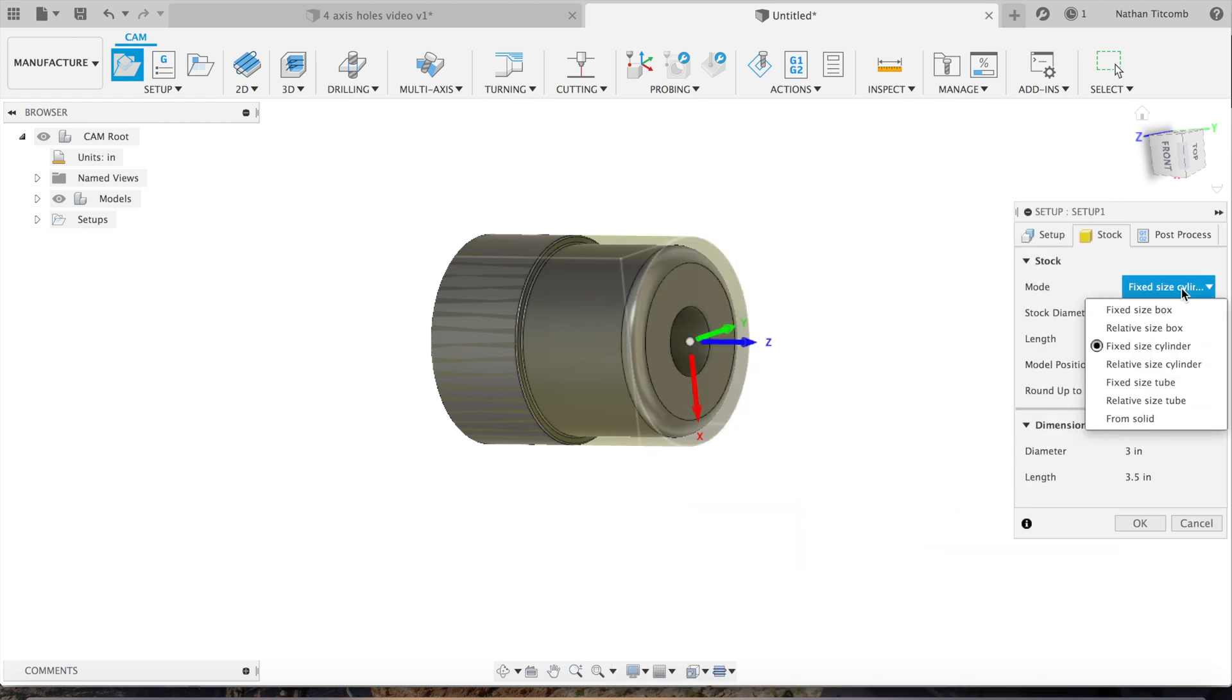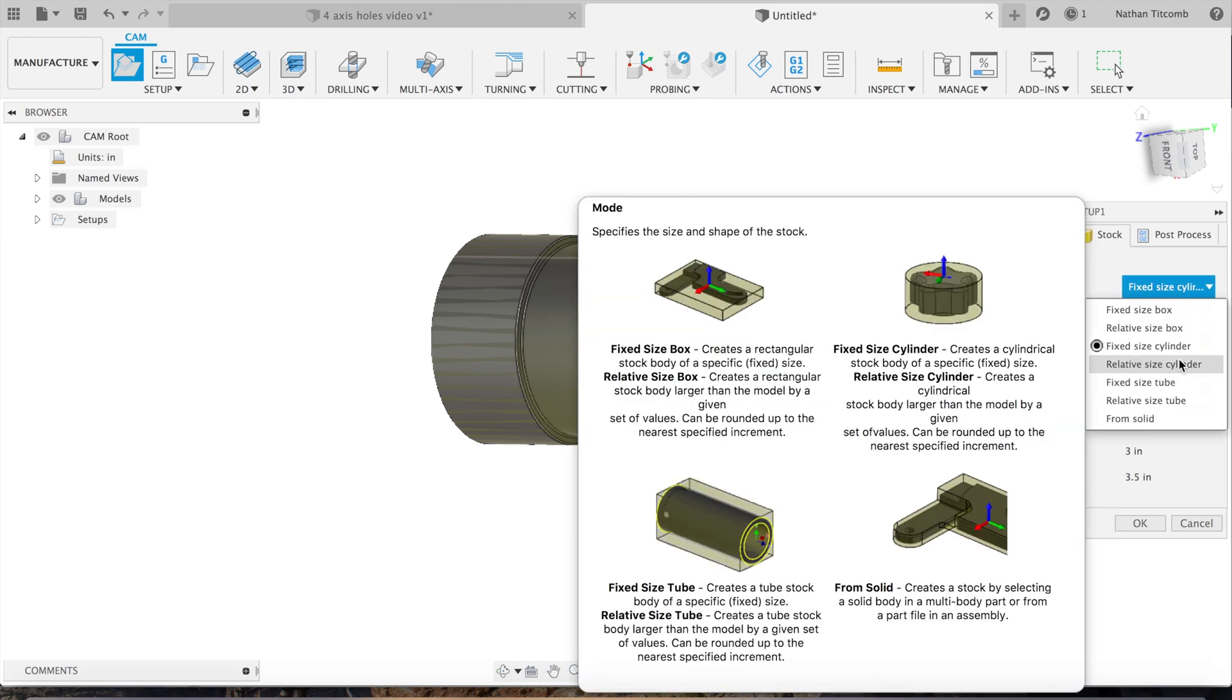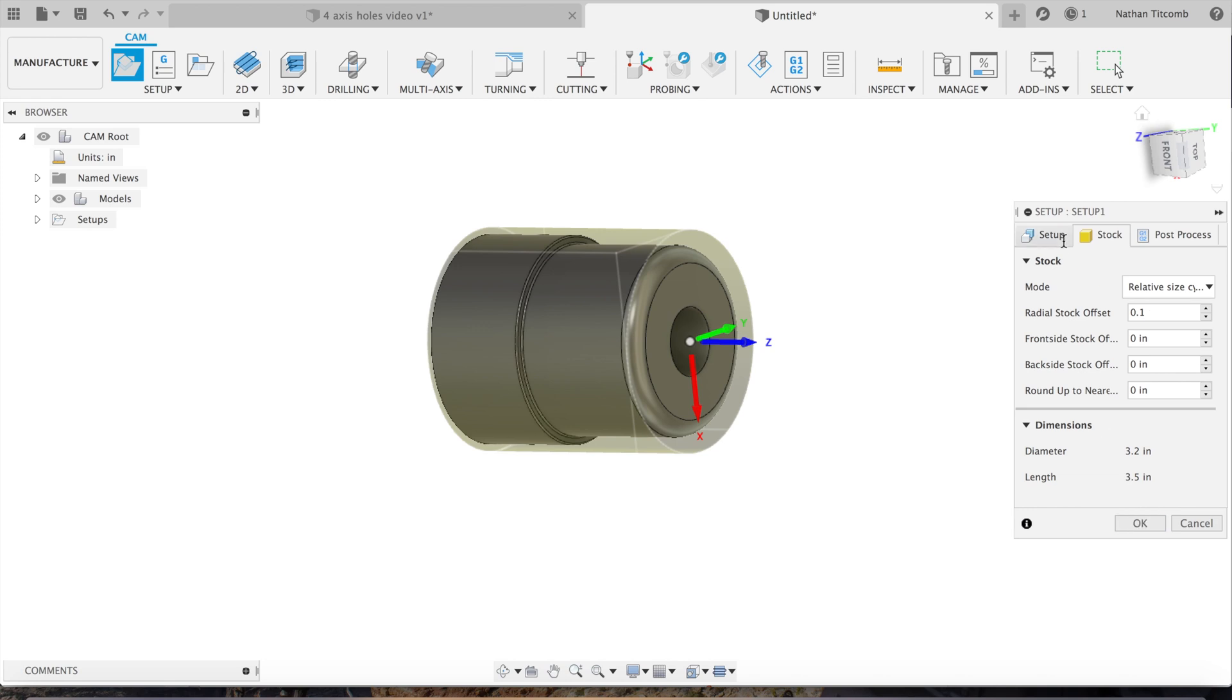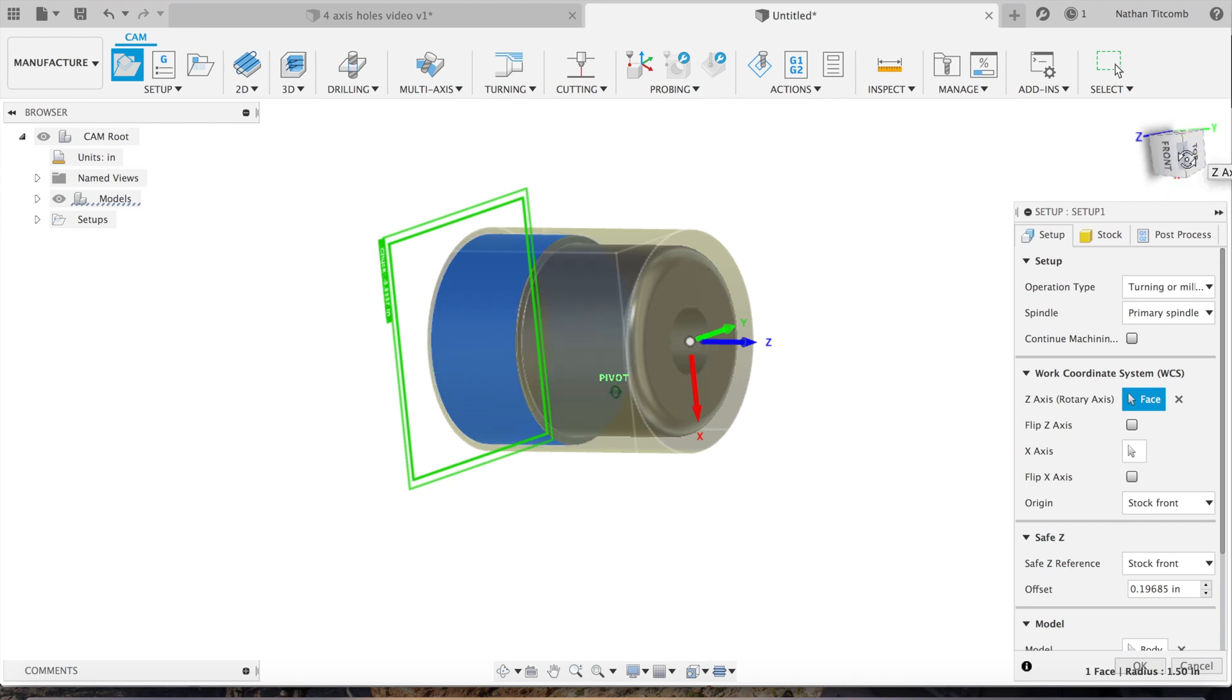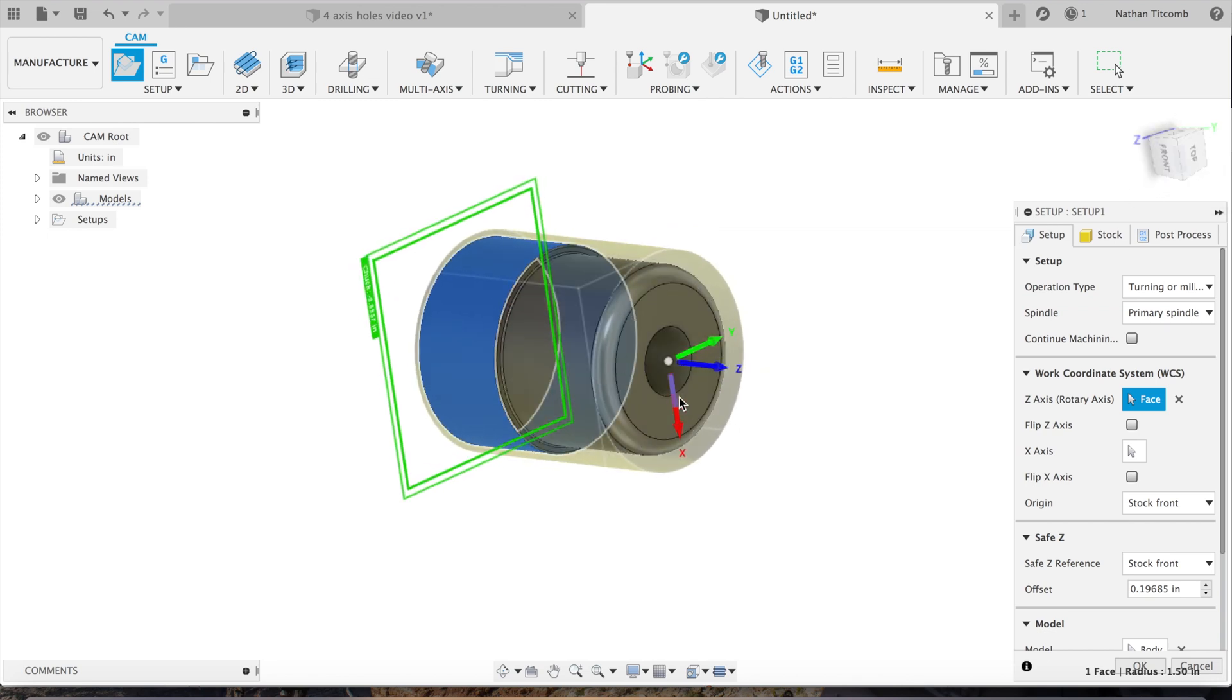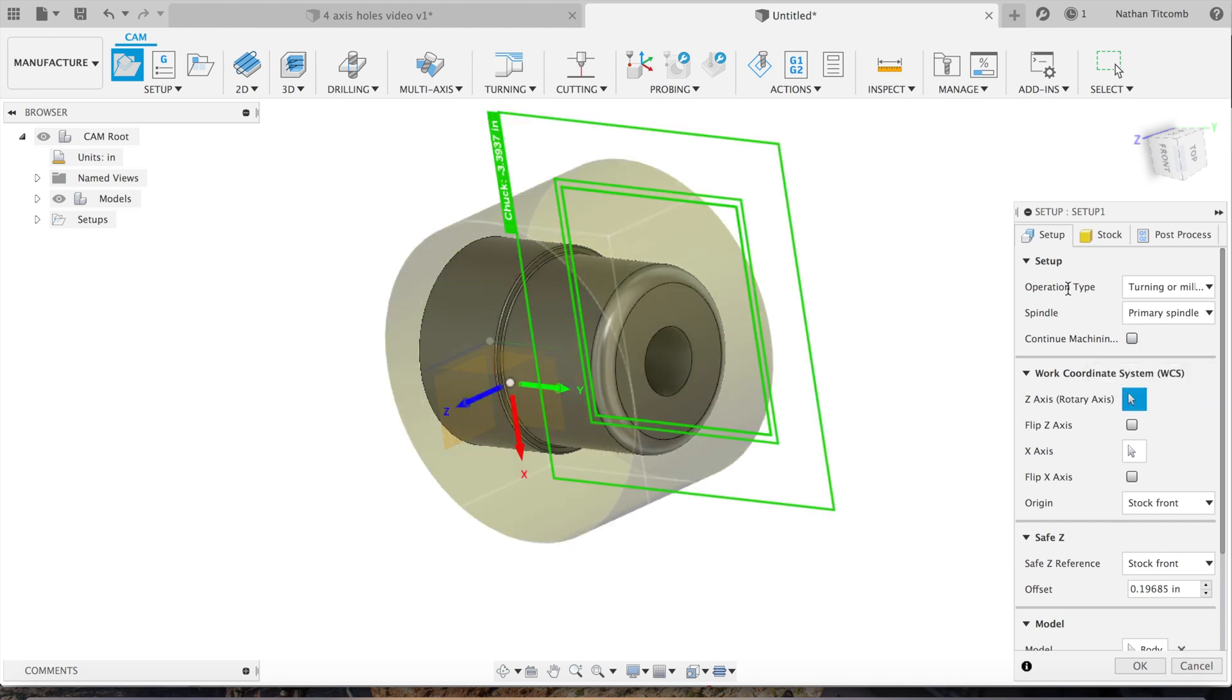We'll change fixed size stock to relative size cylinder and we'll add about 100 thou radial stock offset. Hit OK. Now we'll check our X, Y, and Z, make sure that all looks good.